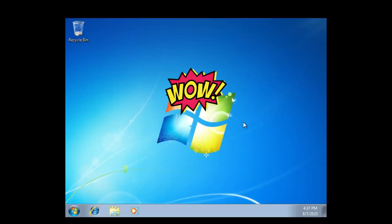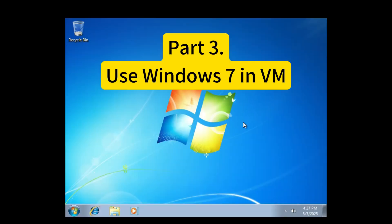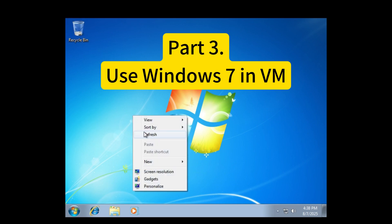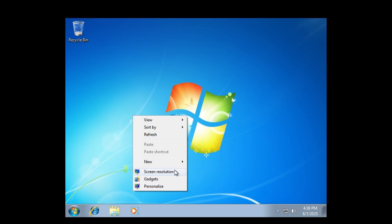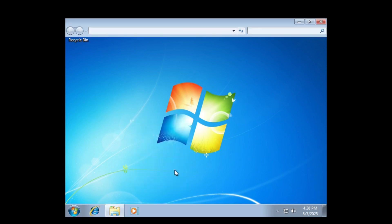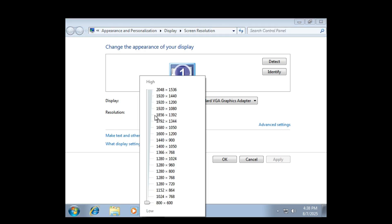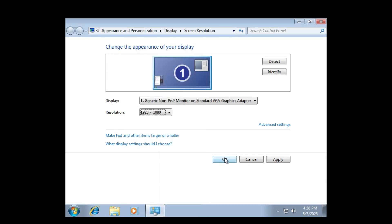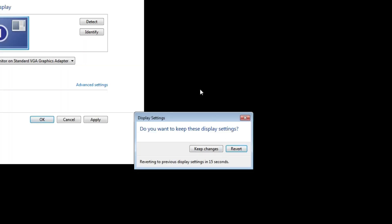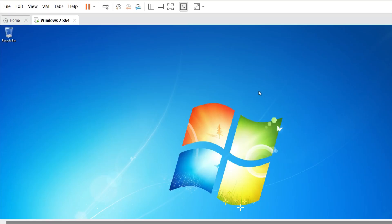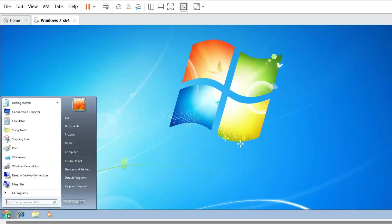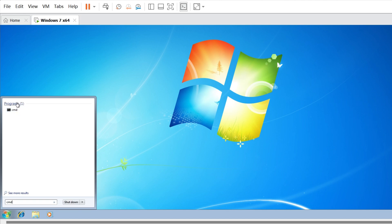Wow! Windows 7 has been installed successfully on the virtual machine. Now you can right-click the empty space on your desktop and select Screen Resolution. After that, select the resolution 1920x1080. So Windows 7 will be full screen. You can see it is working very smoothly.